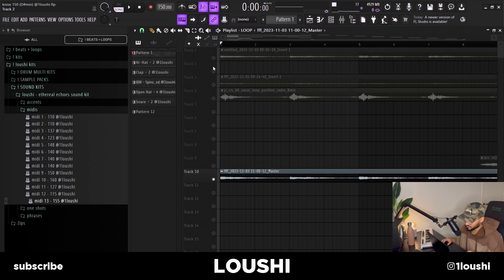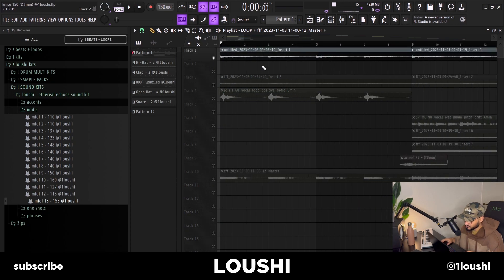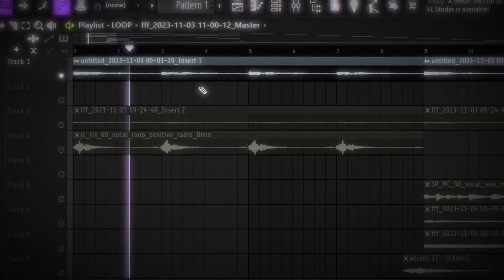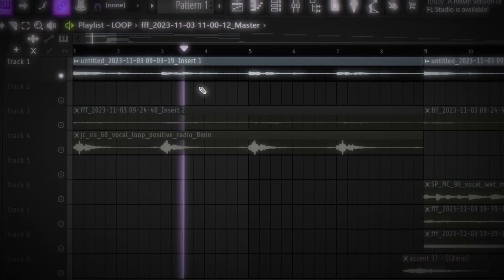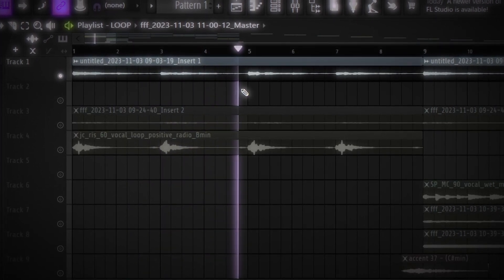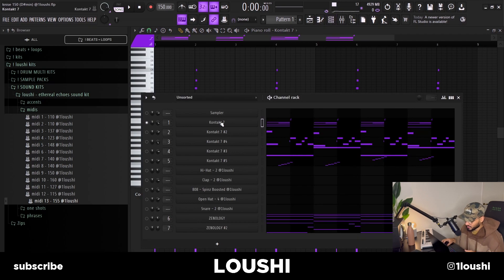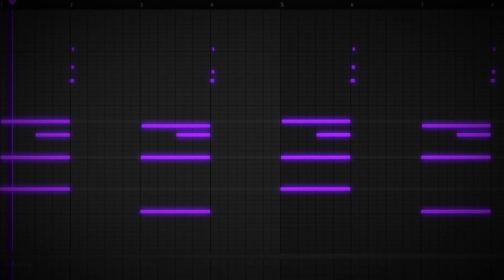Starting with the A part — this is the first sound right here. The preset is from Kontakt, it's the Celesta in the factory library. Here's the pattern.